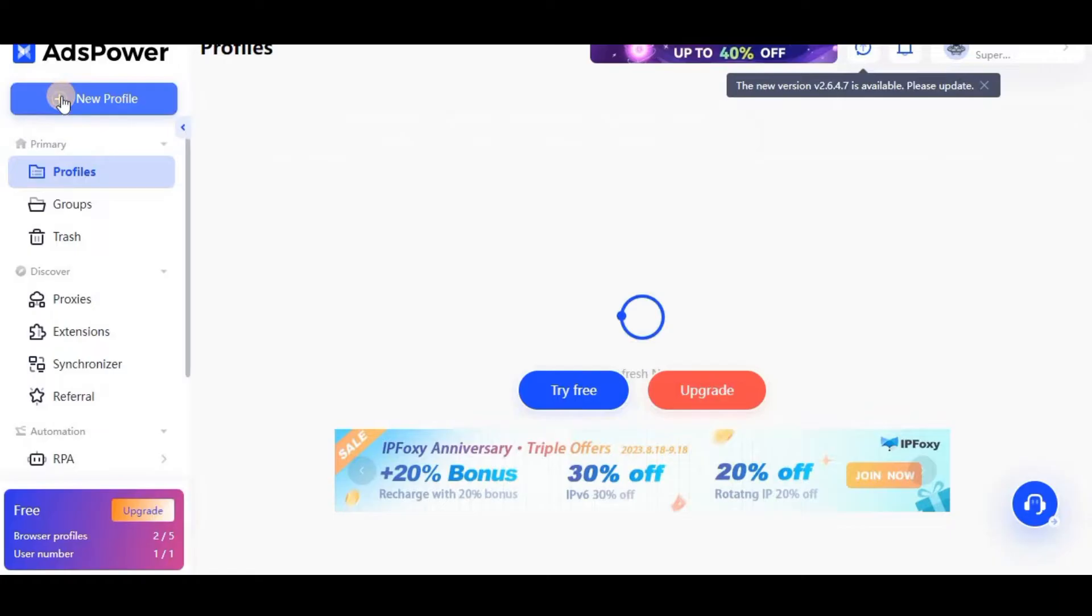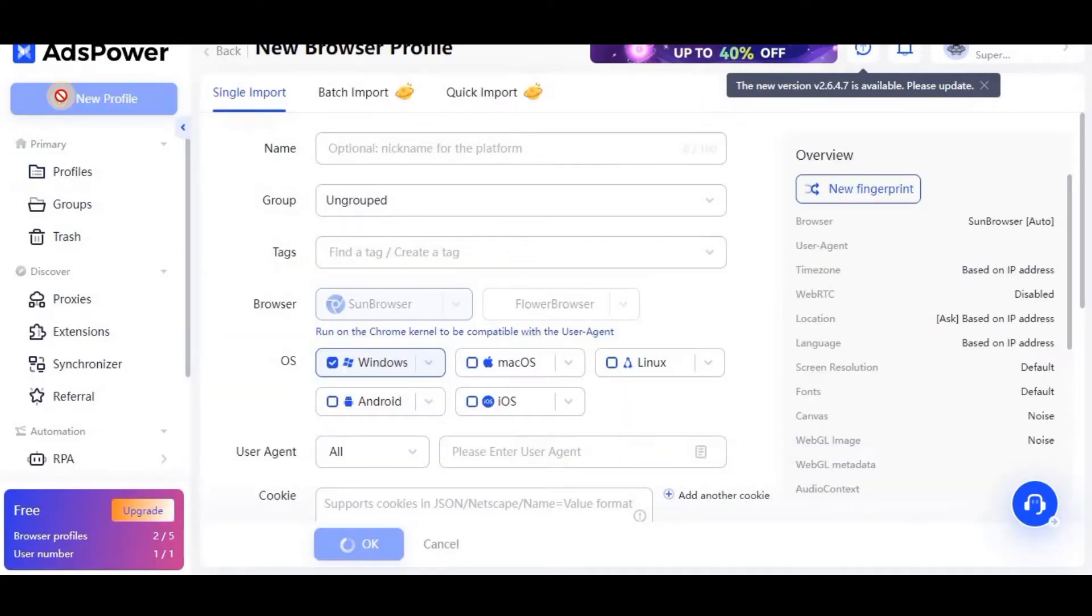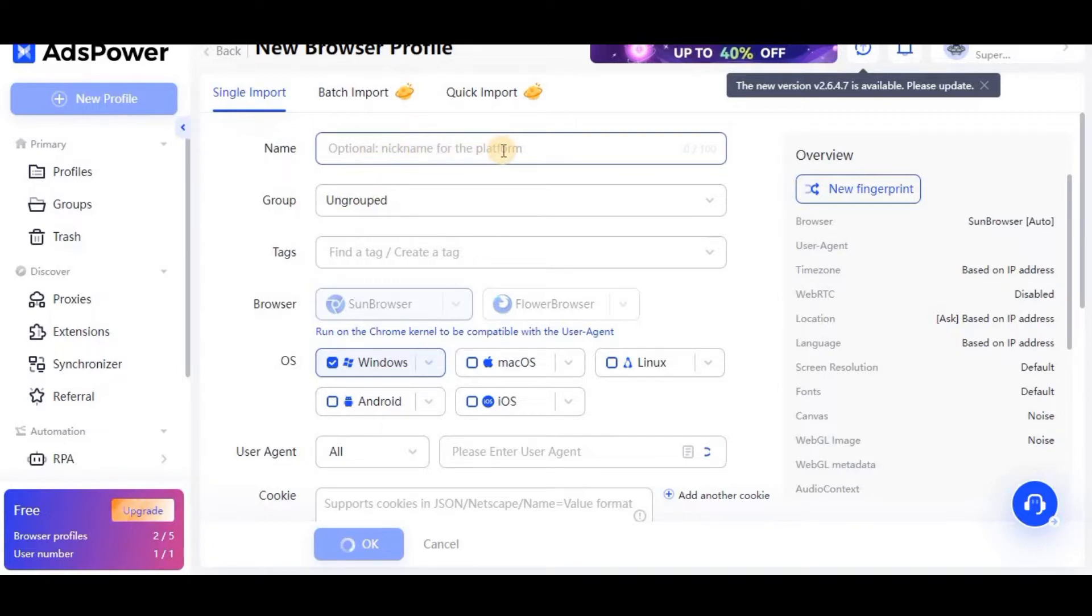Now I am in the AdsPower browser. There is a button called new profile on top left side. Just click this button and now a form will open - a fingerprint profile will be open.